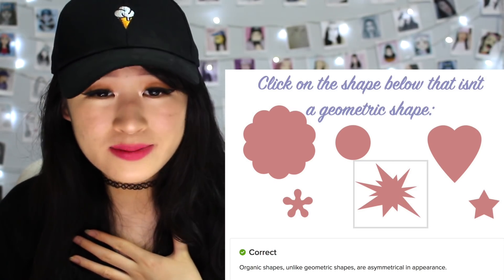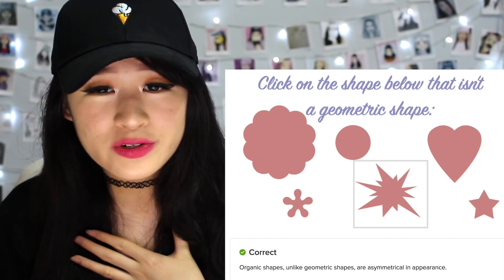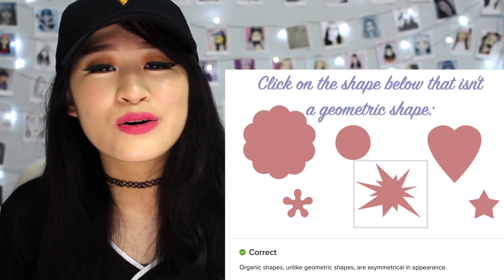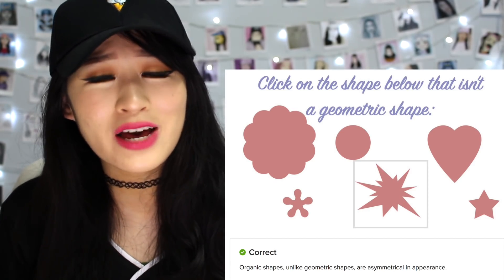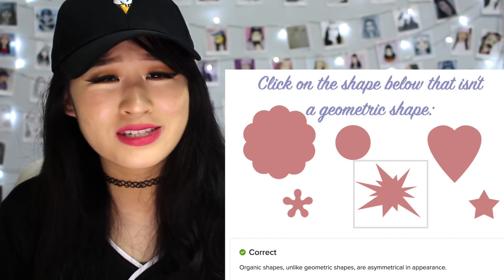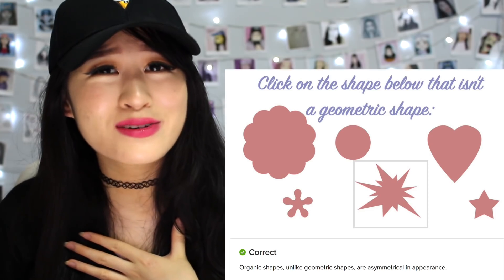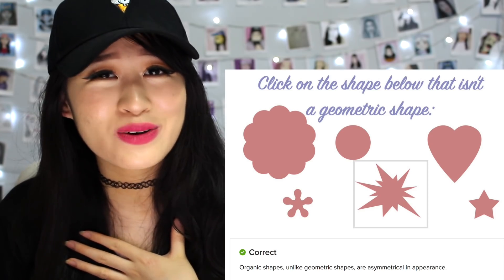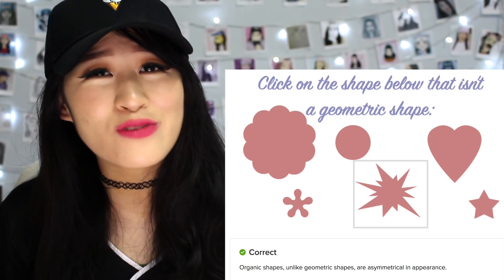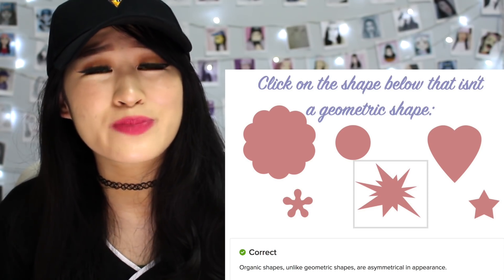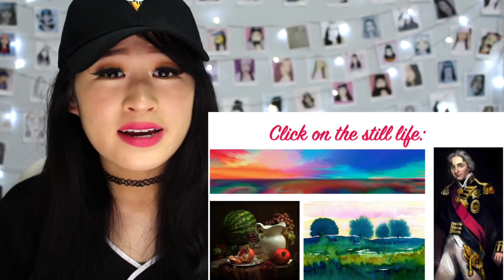It says organic shapes are asymmetrical in appearance. I thought so! Thank gosh I got that correct. It was the first question as well — if I got that wrong I would feel so dumb and be so disappointed in myself.